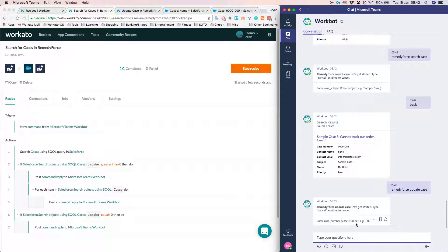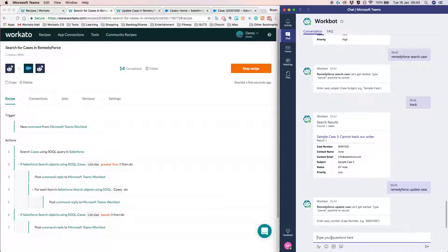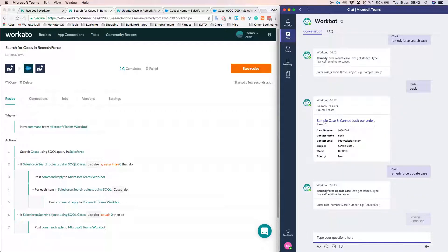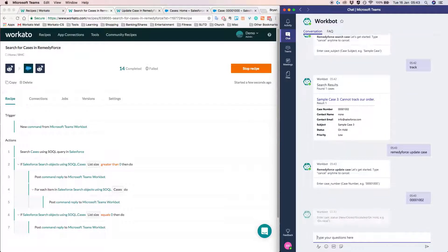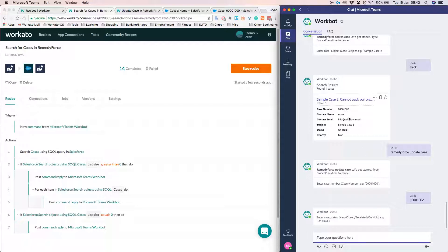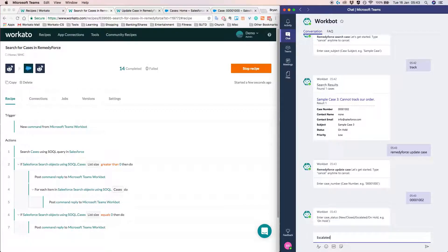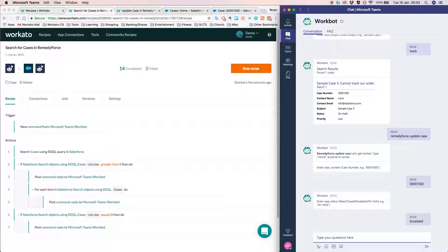The way to do that will be to do remedy force update case. And I'll need to know the case number, which I can easily copy from here and paste it inside here. And so now you ask me to enter the new case data. So the current case data is on hold. So I would like to change it to escalated, for example.